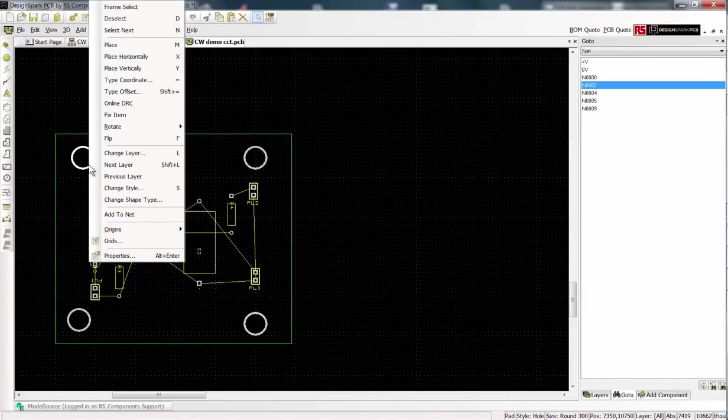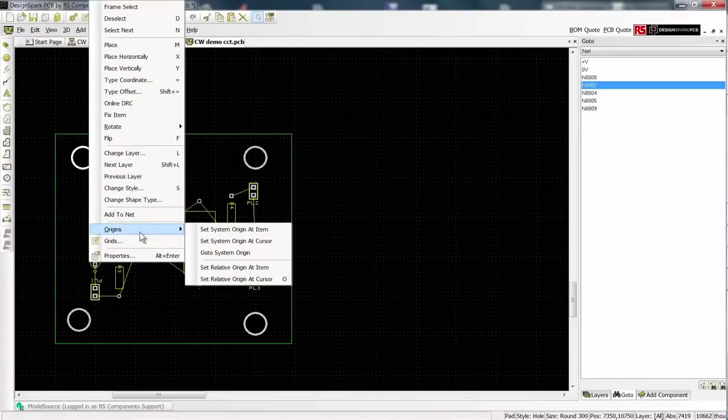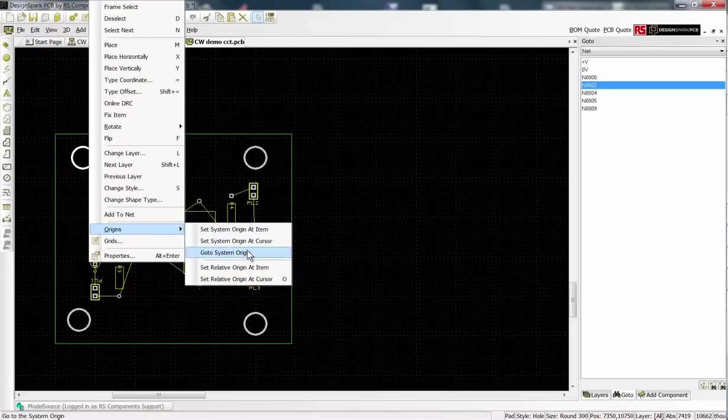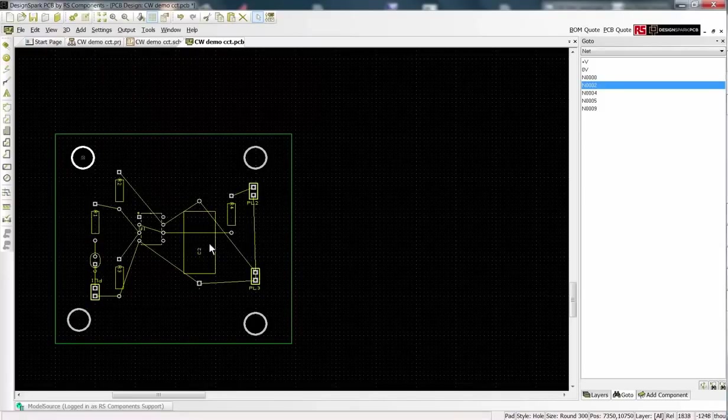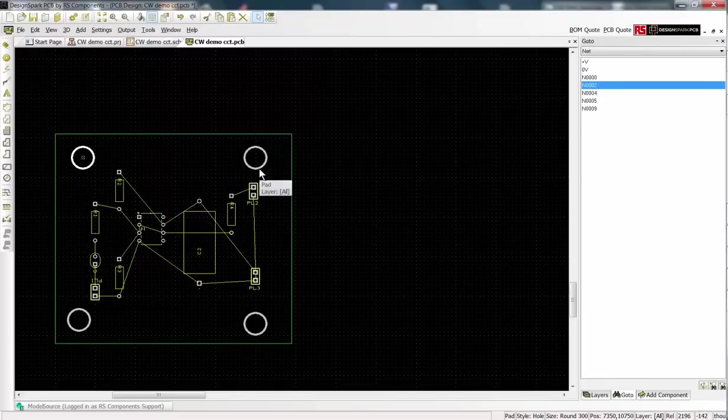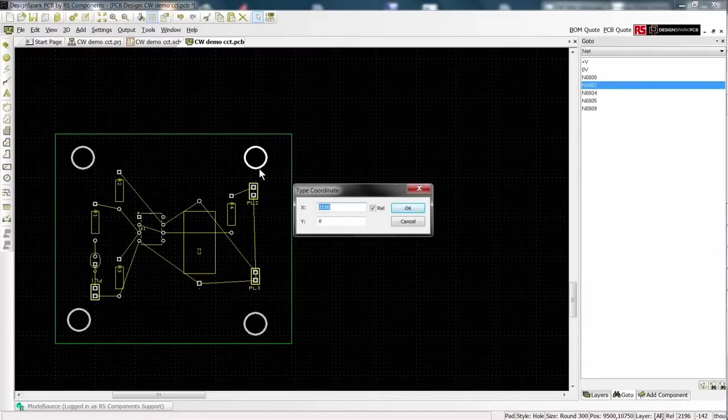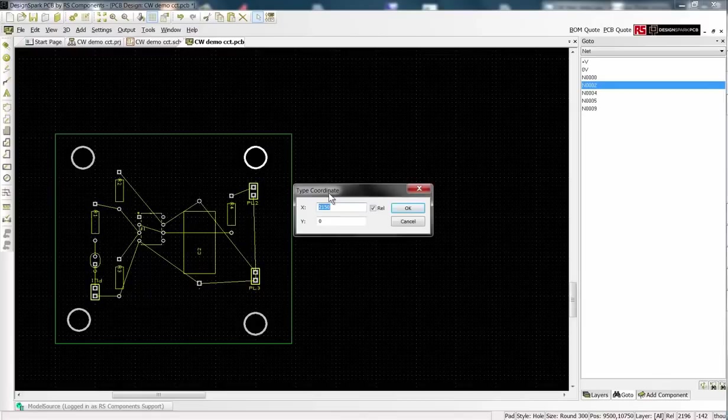To place the holes in specific positions select a hole and set the relative origin at that item. Select the next hole and press the shortcut key equals to display the position.